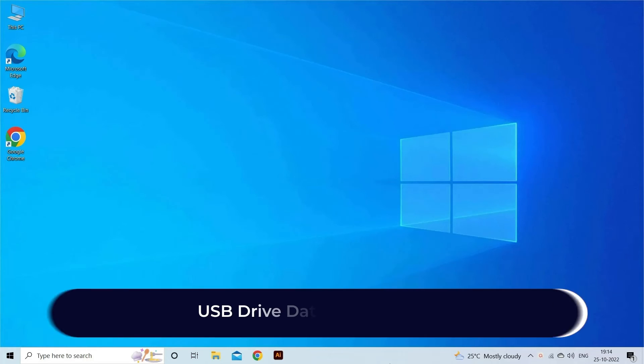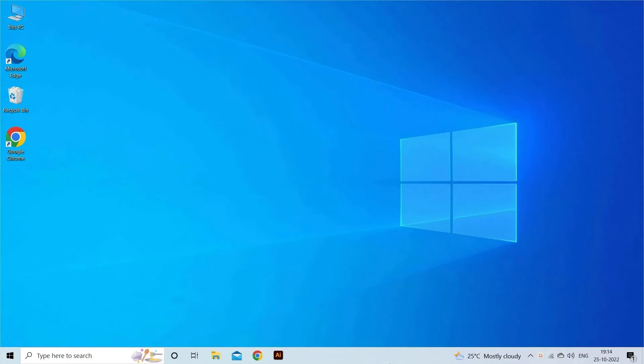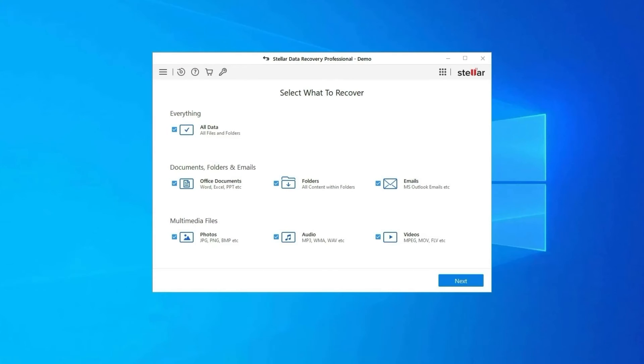USB Drive Data Recovery Tool. In case you lost any of your USB drive data during the process then use our professional USB drive data recovery tool to restore deleted pictures, videos, or any other media files without any backup.